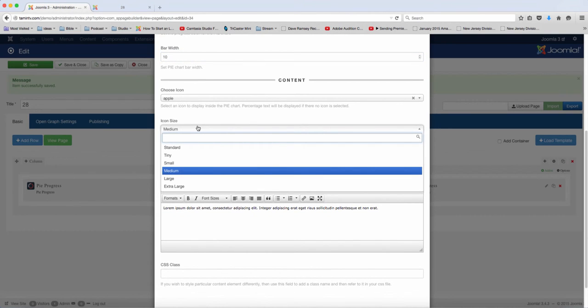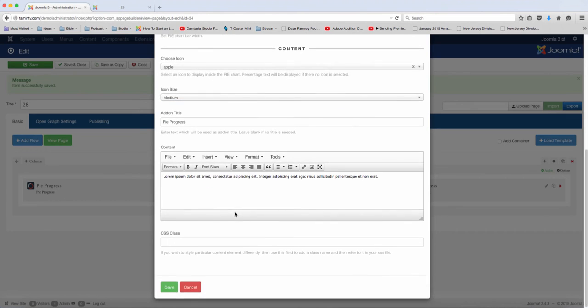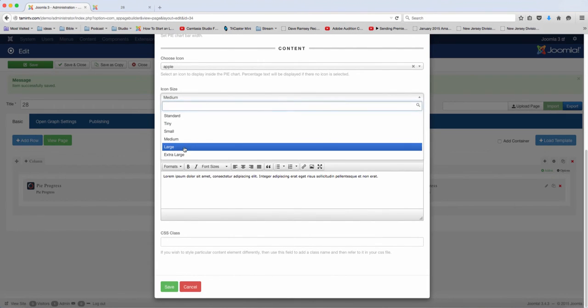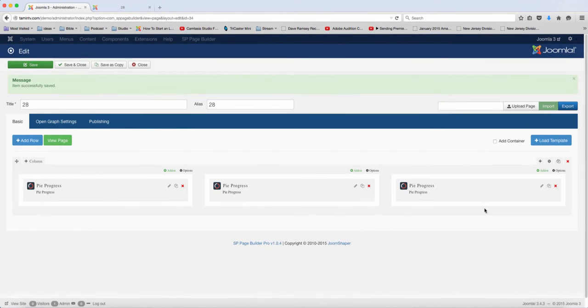And then icon size, you can have tiny, medium, large, extra large. Alright, let's try large. And then you want to click on save.